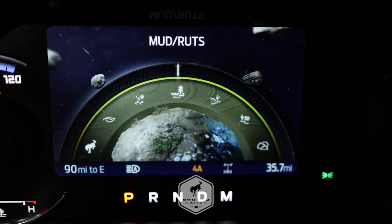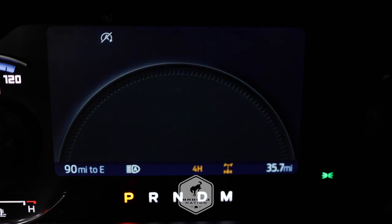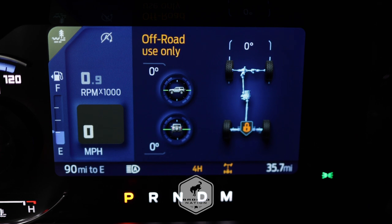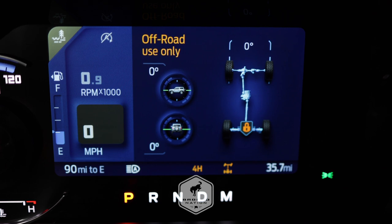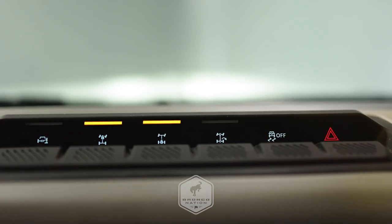The next mode is mud and ruts, which is obviously for off-road driving. Four-high is the default four-wheel drive mode. In this mode the rear electronic locking differential is engaged, and under 25 miles an hour you have the option to lock the front differential. Also in this mode the stabilizer disconnect is available.